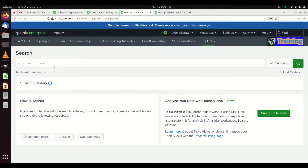Welcome to our discussion about indexes. Indexes are an integral part of how Splunk works. Splunk will ingest data and store it inside indexes. As a basic principle, it takes the raw data you send into it, compresses it, and stores it inside the indexes in buckets based on time.